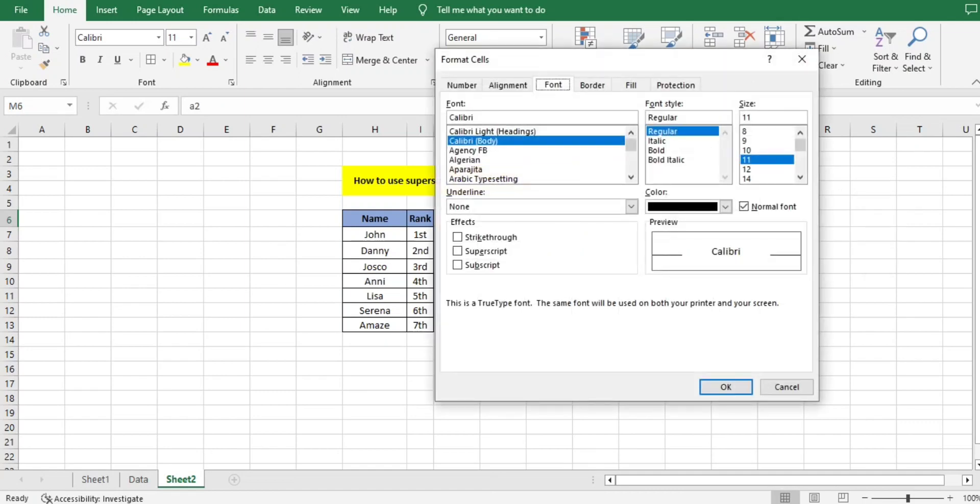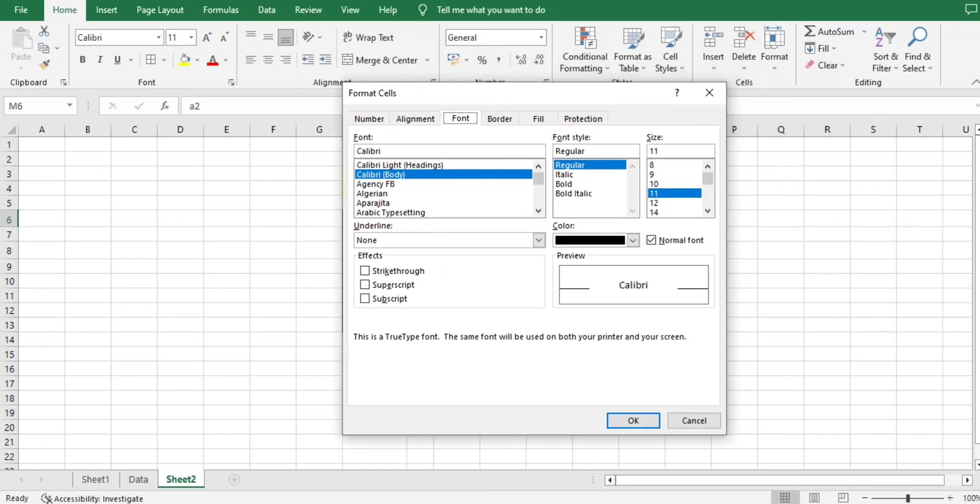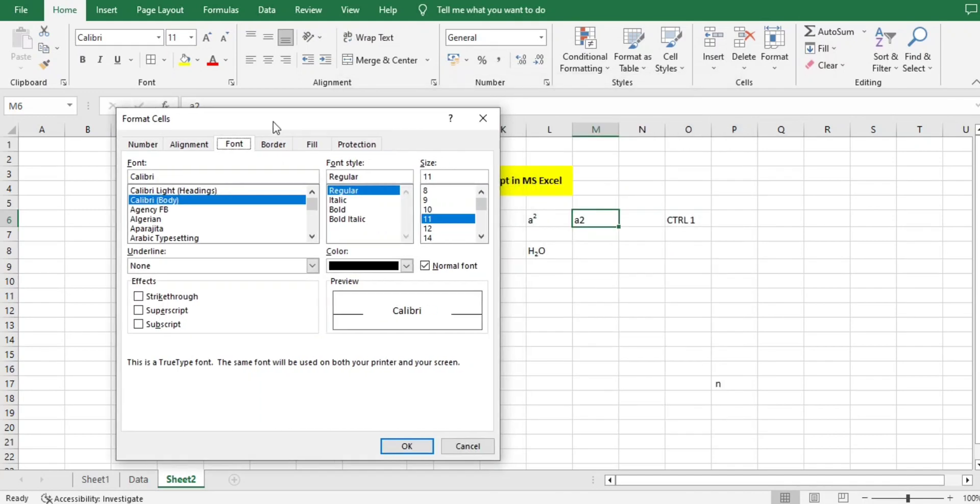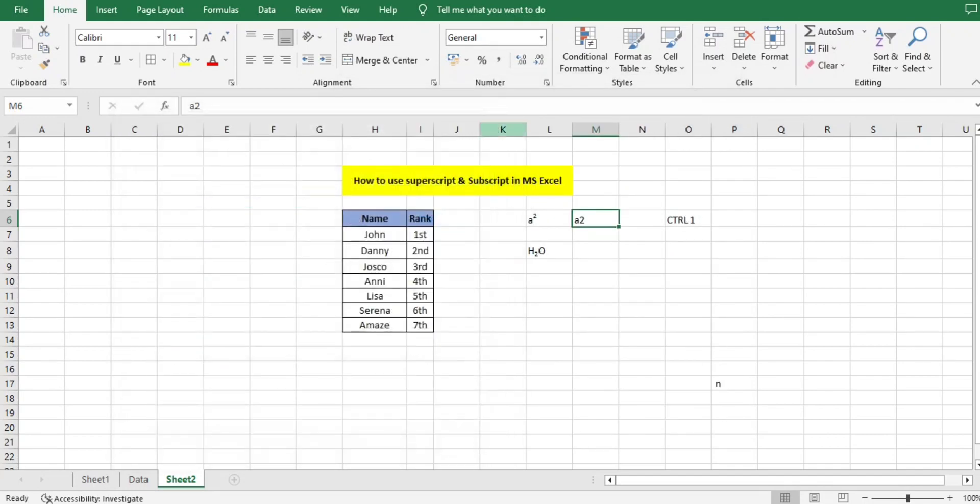If I do that, I'll get this pop-up. Before doing this, I'm cancelling it first. First I'll select the particular letter I want to make subscript or superscript. I'll select that particular letter, then I'll do Ctrl+1.